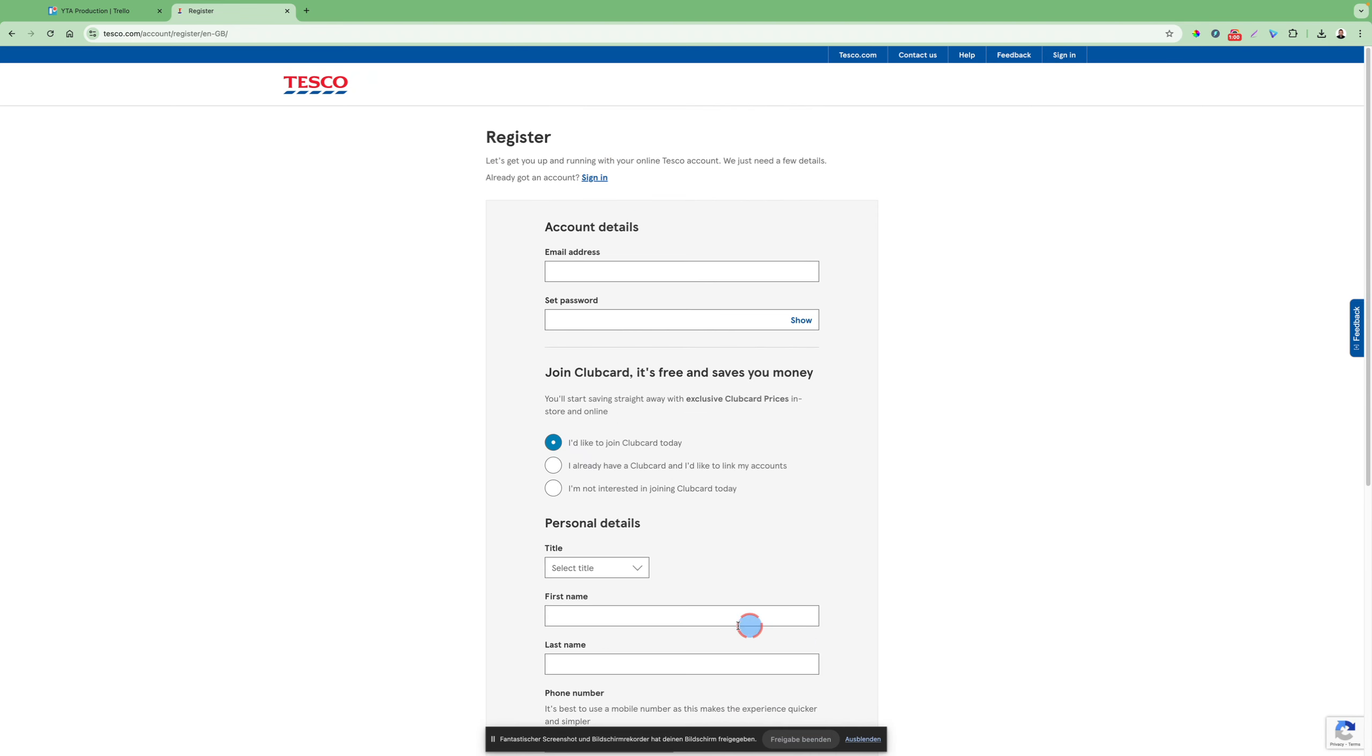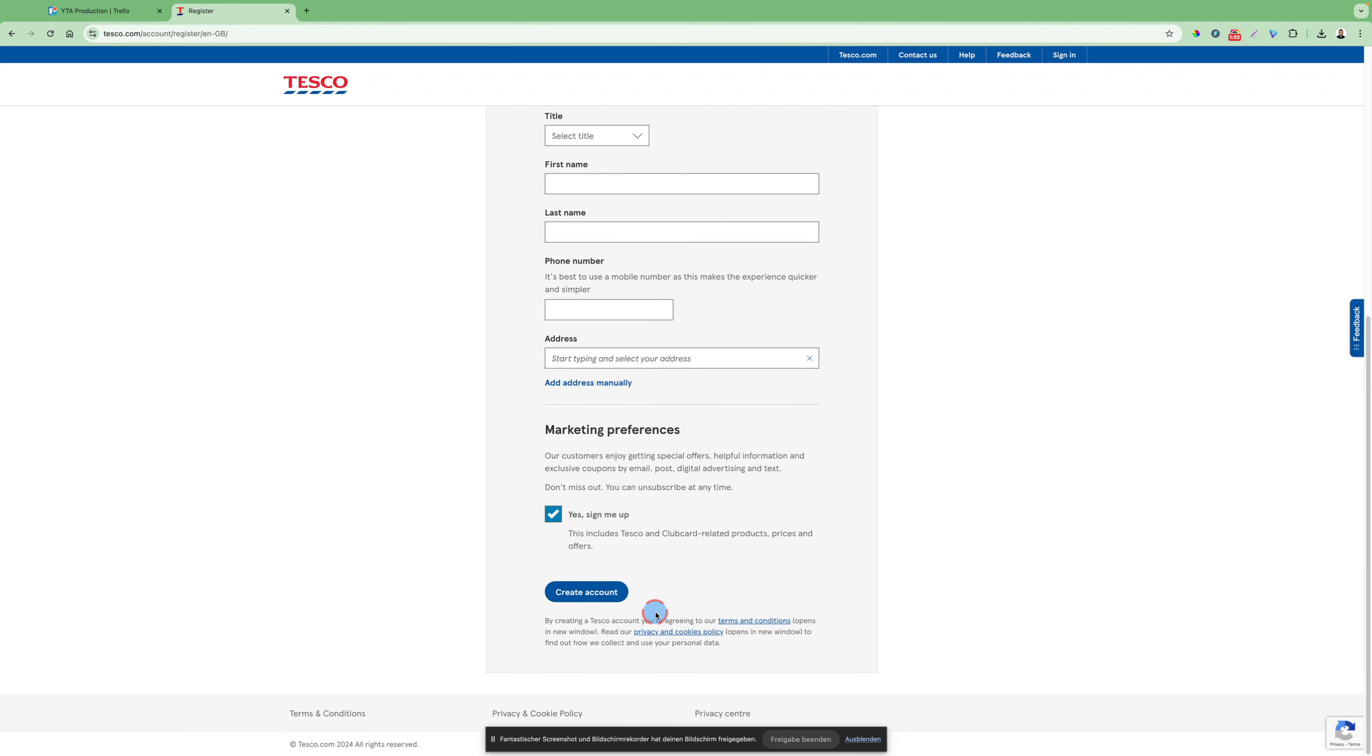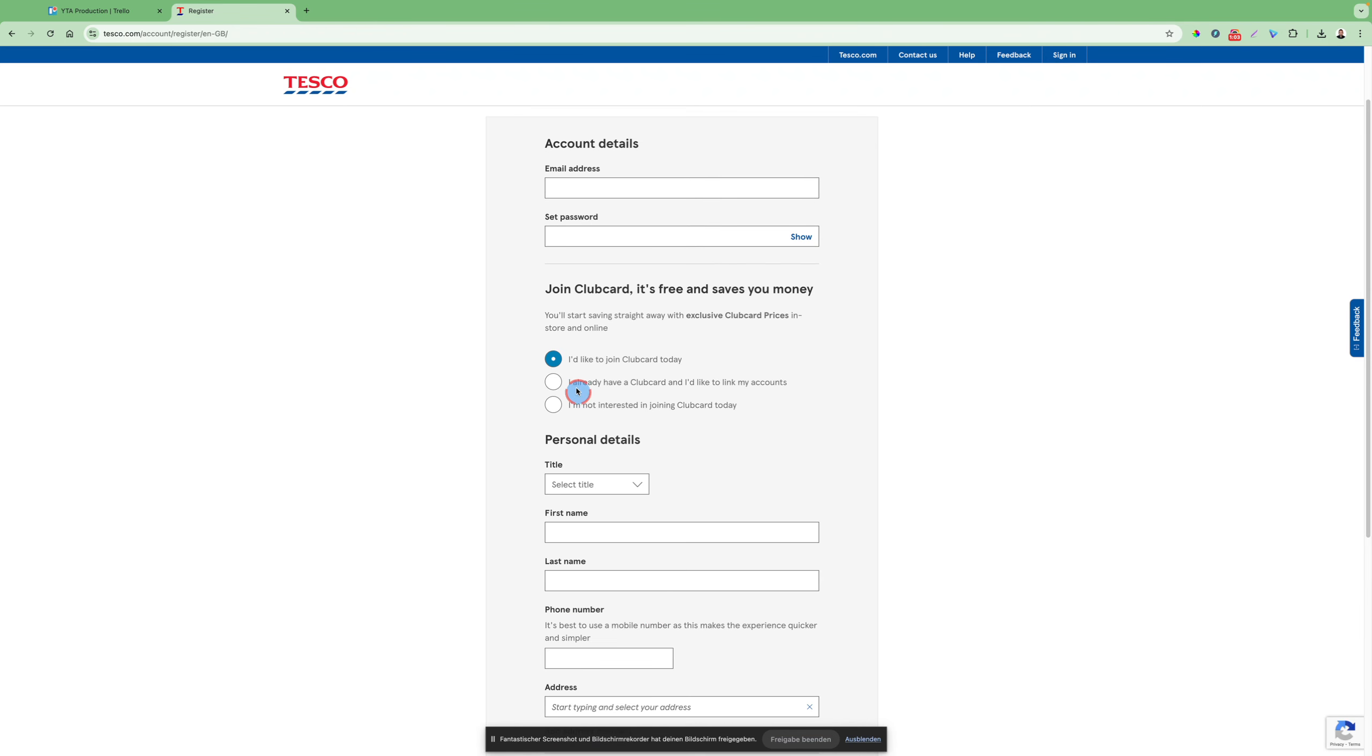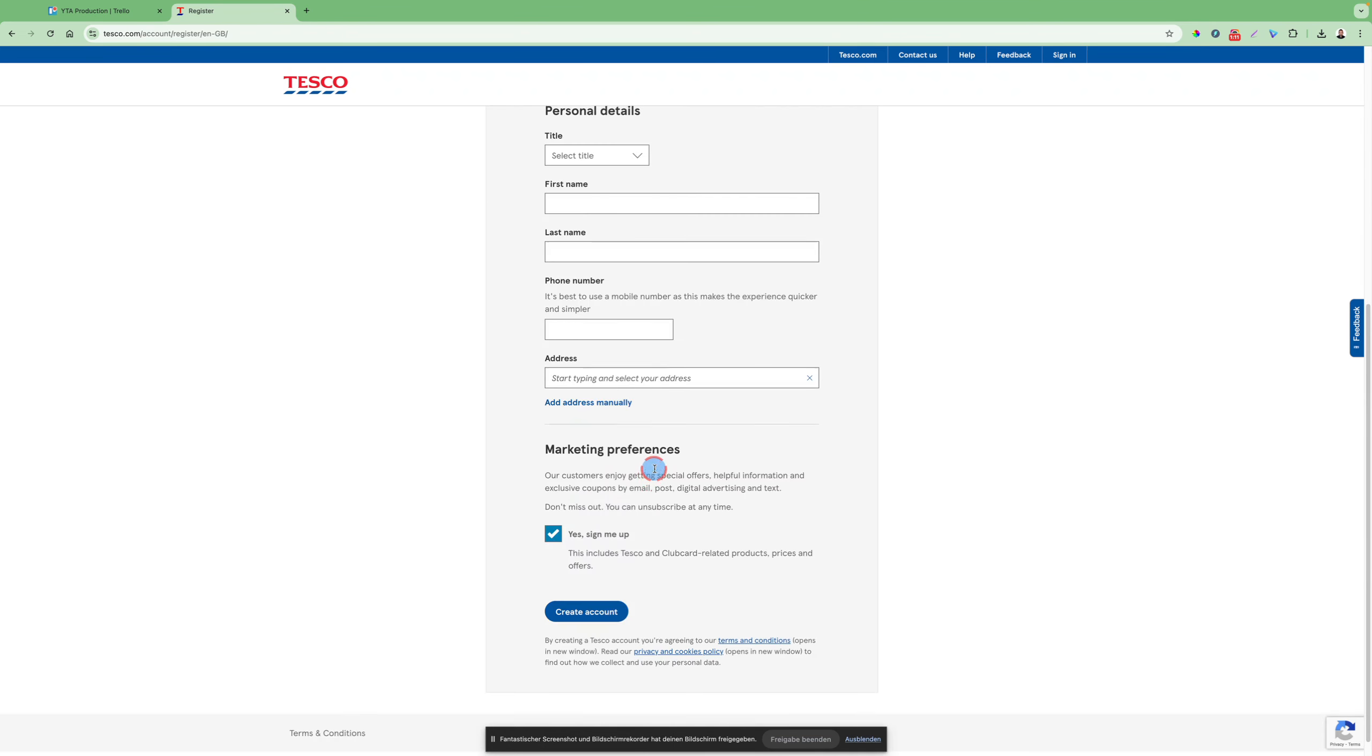After the account creation, you can go even deeper and inform yourself within the Tesco's website how many days it needs that you can get your ClubCard, and so on. So this is the first step you have to do.